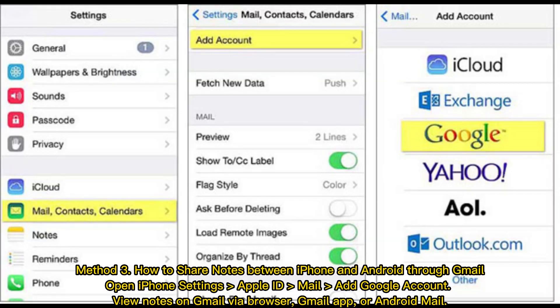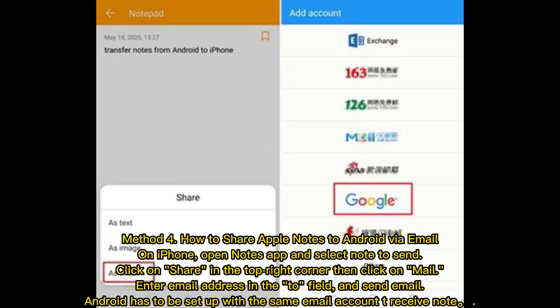Method 3: How to share notes between iPhone and Android through Gmail. Open iPhone Settings, Apple ID, Mail, and add your Google account. You can then view notes on Gmail via browser, the Gmail app, or Android Mail.